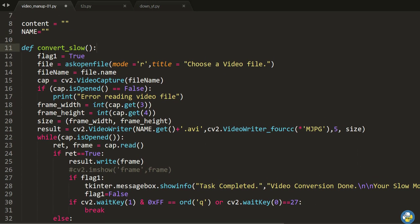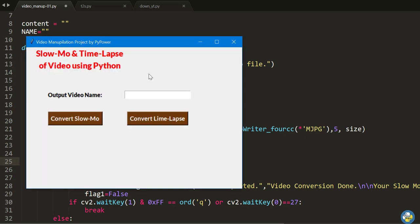Before explaining the complete code, let's see the output first so that we can easily get a clear understanding of what the code does. The special thing about the output is that we have made a wonderful GUI software for this — a GUI for slow motion and time lapse using Python.